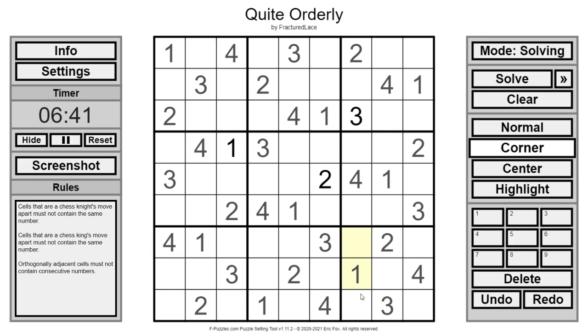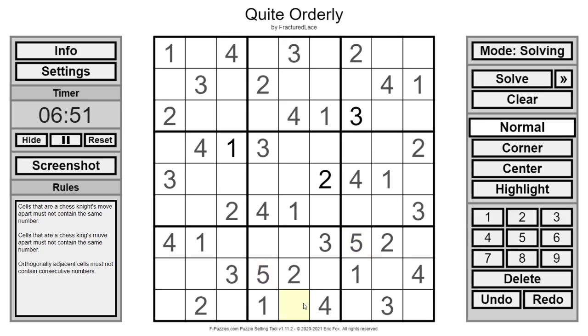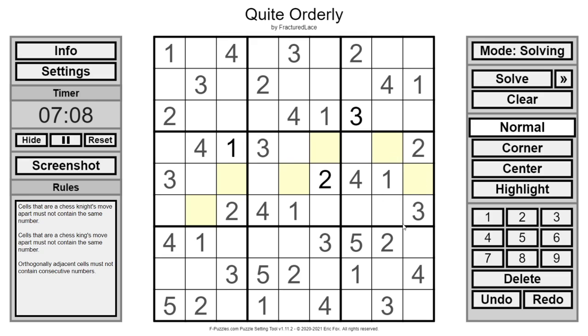On to fives. Oh again the bottom right. Just sorts it real fast. Can't be there because that would be next to a four. Can't be there. It's either there or there.